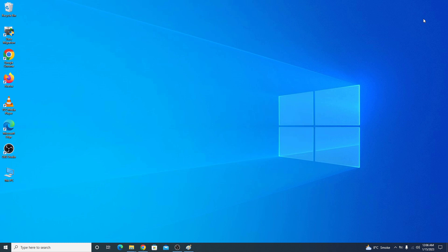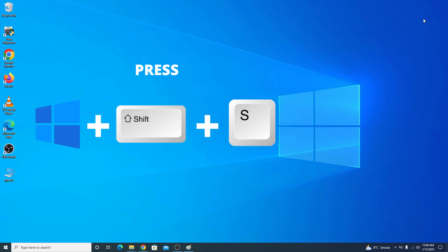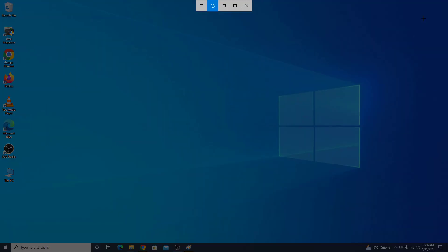Now press Windows logo key plus shift and S button on your laptop's keyboard. You have four options here. We are going to discuss them one by one.